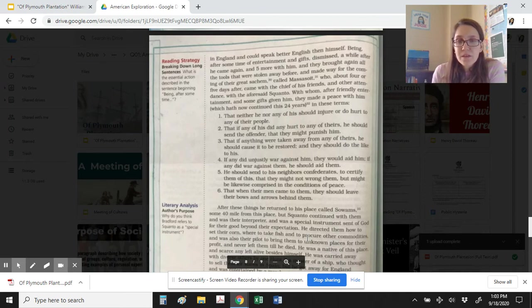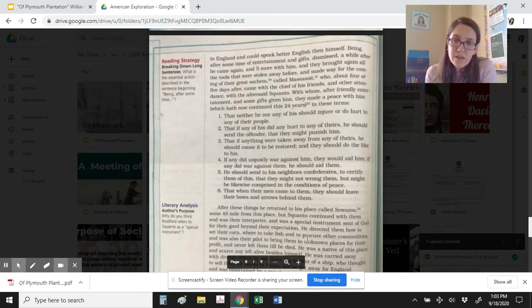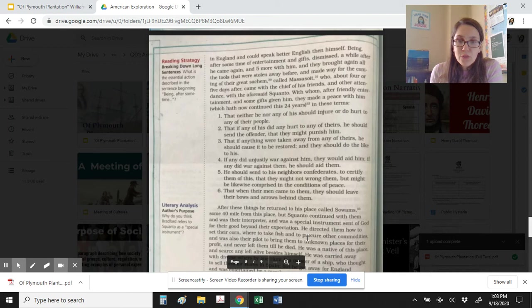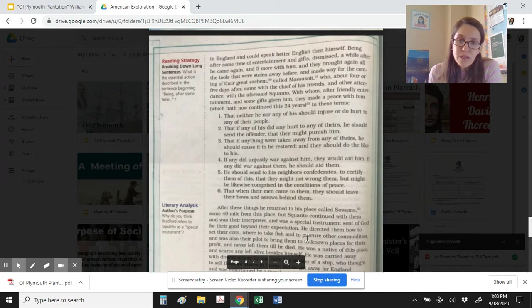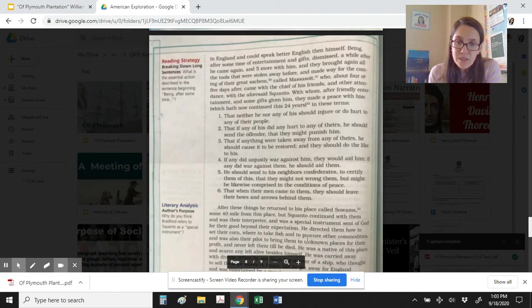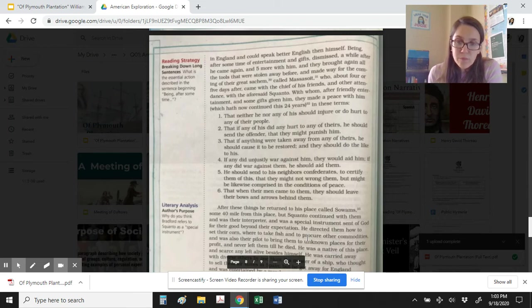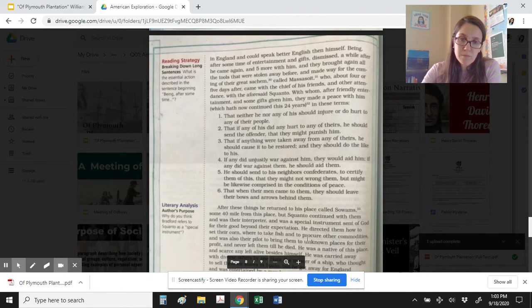One, that neither he nor any of his should injure or do hurt to any of their people. Two, that if any of his did any hurt to any of theirs, he should send the offender that they might punish him. Three, that if anything were taken away from any of theirs, he should cause it to be restored, and they should do the like to his. Four, if any did unjustly war against him, they would aid him. If any did war against them, he should aid them. Five, he should send to his neighbors confederates to certify them of this, that they might not wrong them, but might be likewise comprised in the conditions of peace. And six, that when their men came to them, they should leave their bows and arrows behind them.